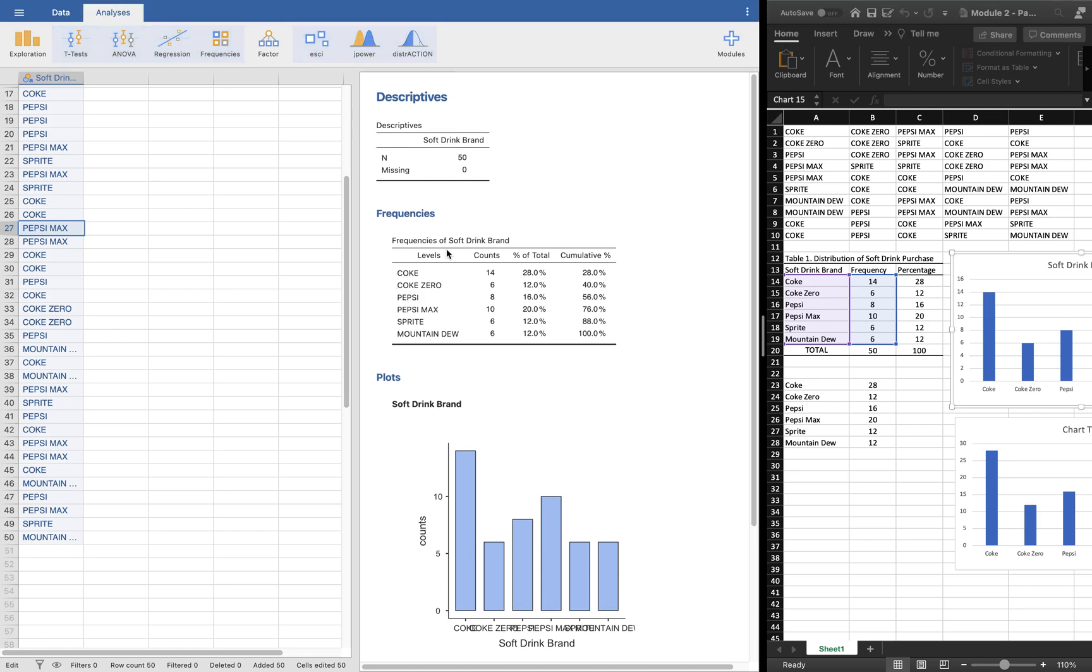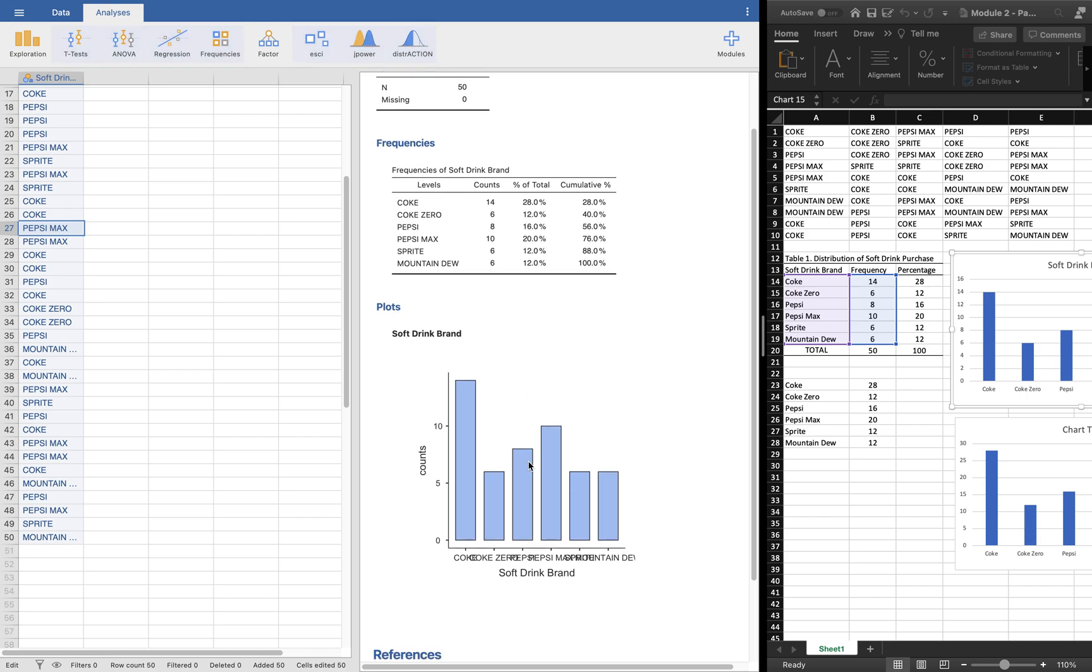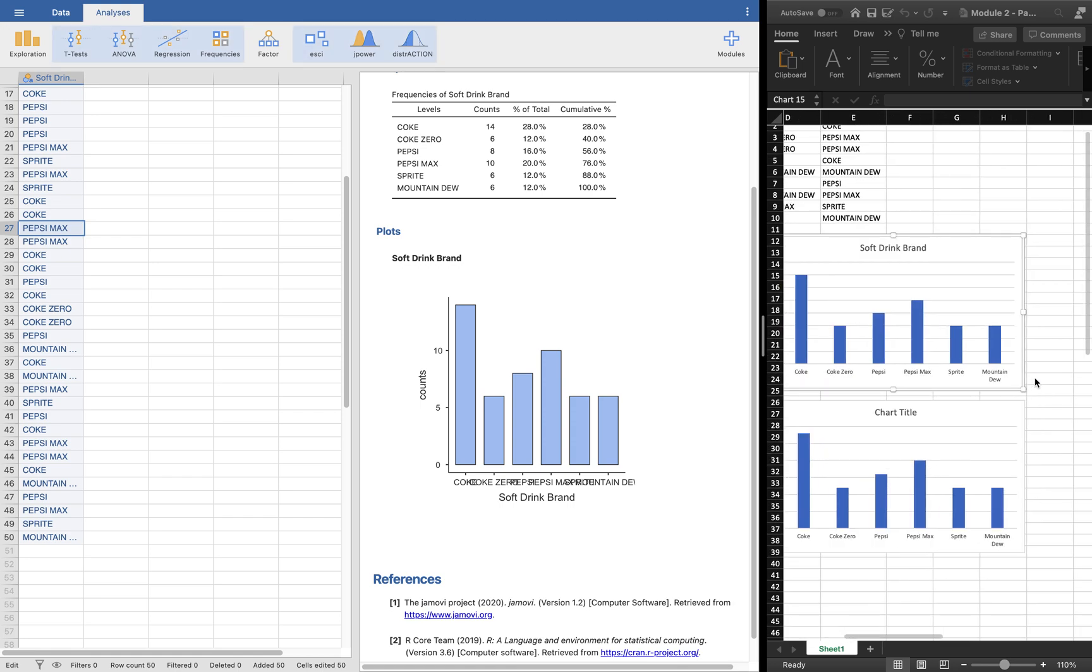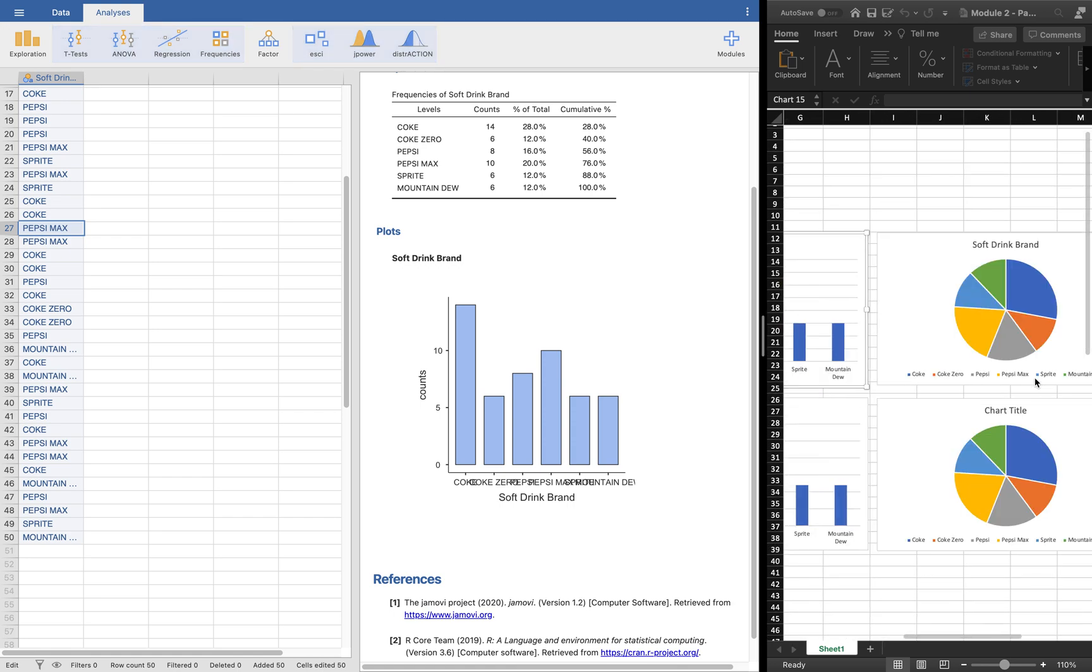This is it for our descriptives. As you can see, you can see the frequency distribution and the bar graph in quite a very short time, just simple clickings. Only that in Jamovi, we cannot do the pie chart. There's no option so far for the pie chart, or if there is, I haven't checked it yet.